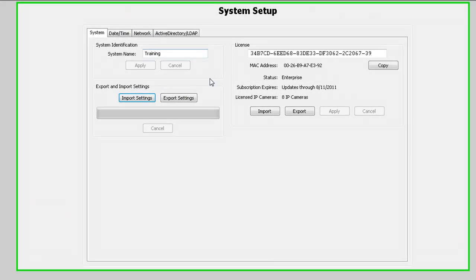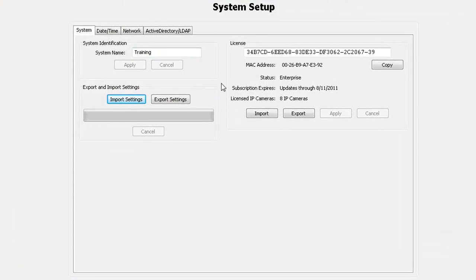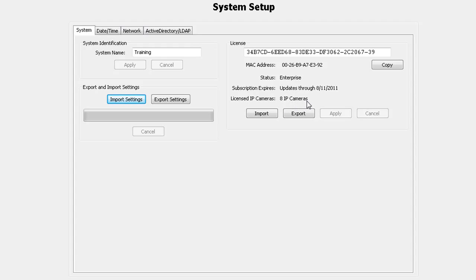The license key is tied to the MAC address of the network adapter on the server. If you wish to increase the number of IP cameras you can connect to, you will need to contact Exact Technologies to obtain a new key. You will need to provide your network adapter hardware MAC address, a 12 character string that can be found on the system setup page. After you receive your license, you may enter it by hand or import it from the file that will be sent in the email.